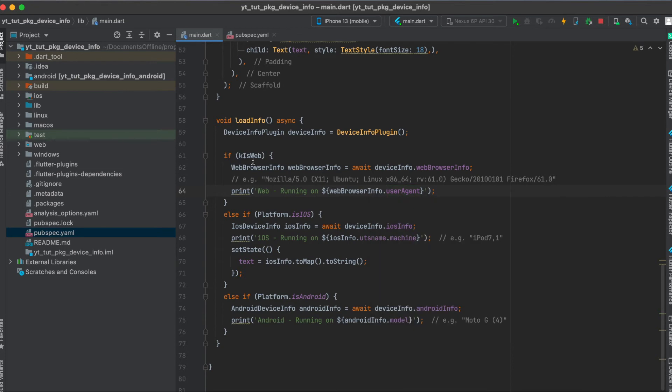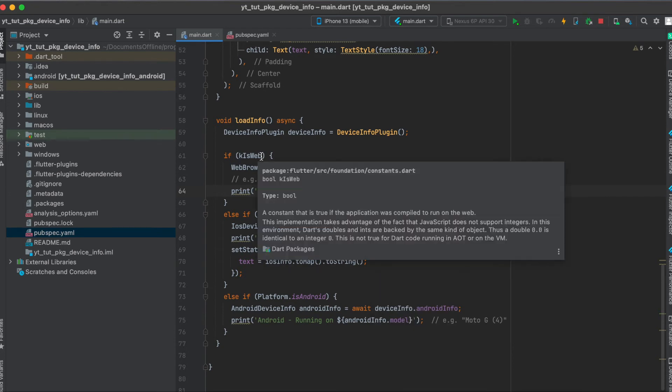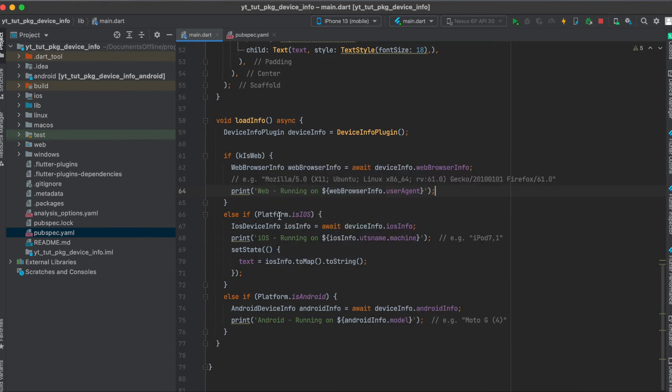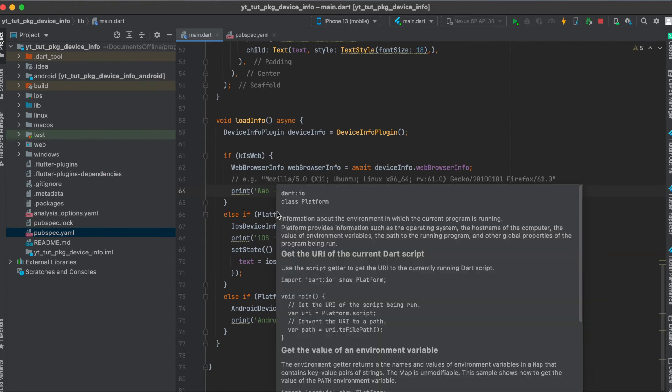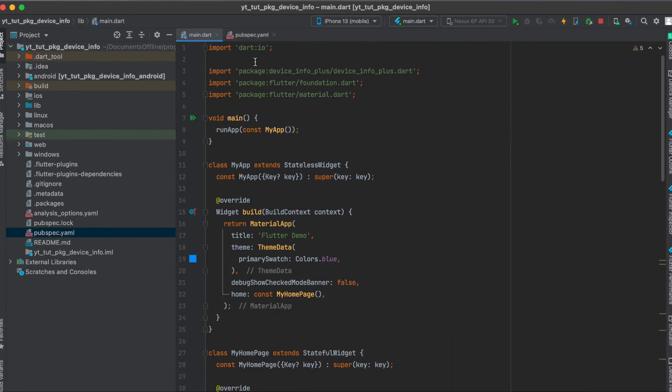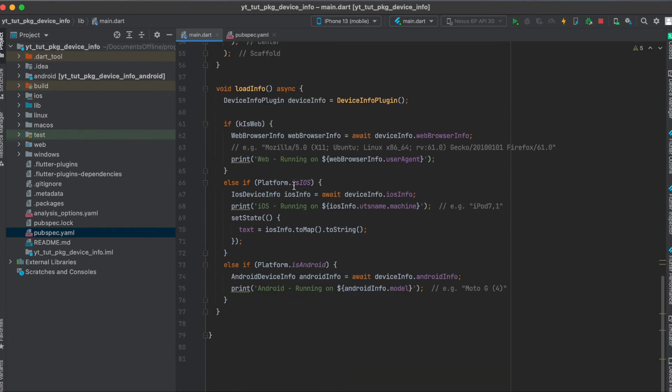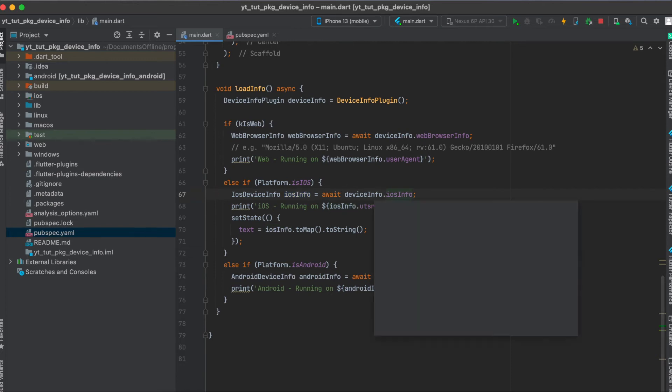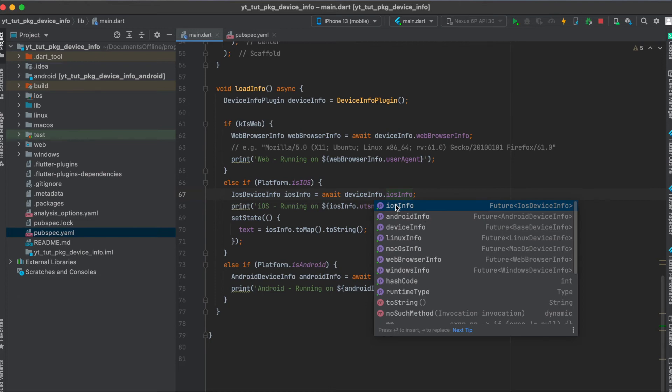So we checked if the Flutter app is running on web. If we are running the app on iOS, we simply say platform dot is iOS. For this you need to import dart colon io, and then if this is true then we can define our iOS info variable where we just say device info dot iOS info.